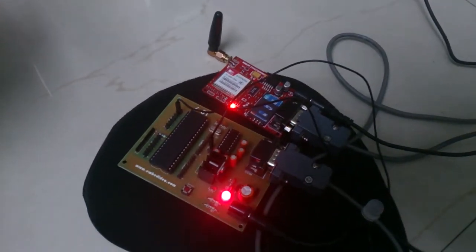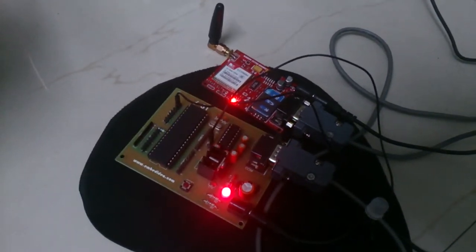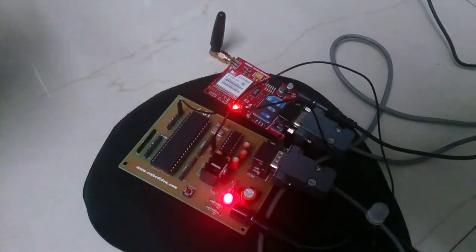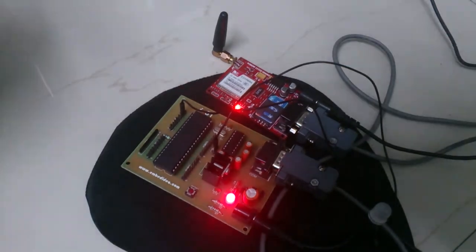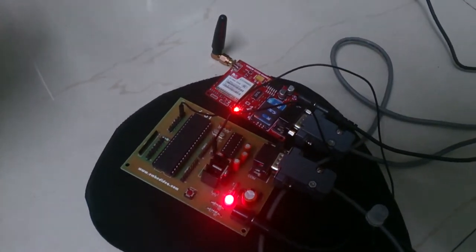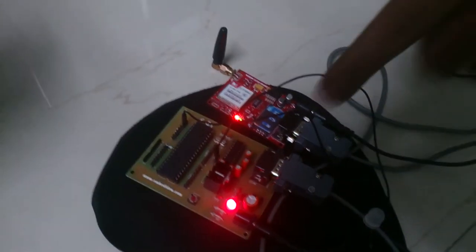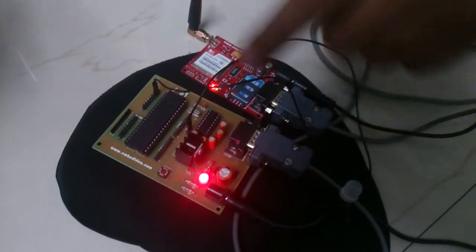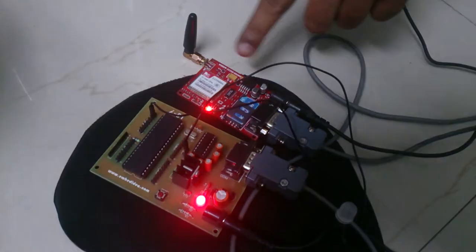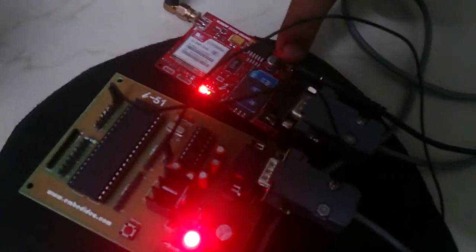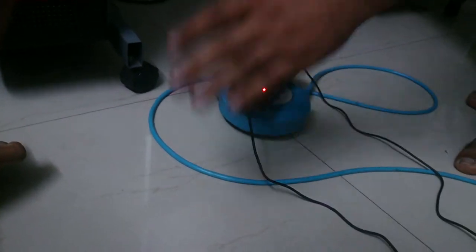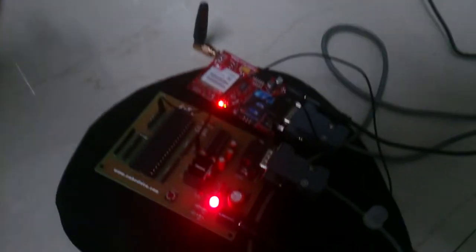Here you can see we haven't connected any computer with this circuit. This is our microcontroller board and this is the GSM modem where we attach the SIM card and this is the adapter through which these circuits are powered.